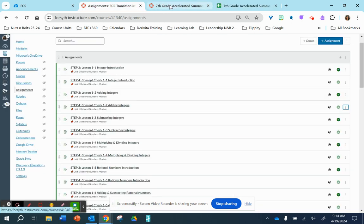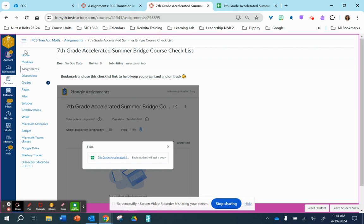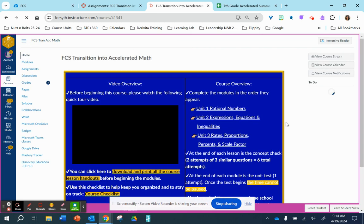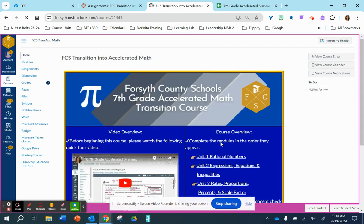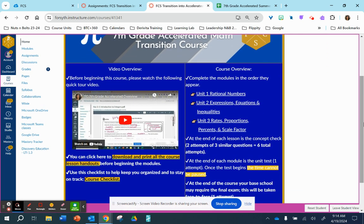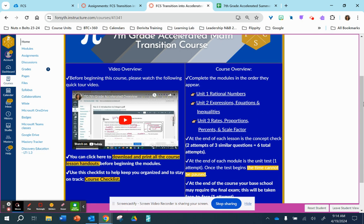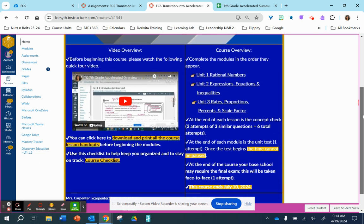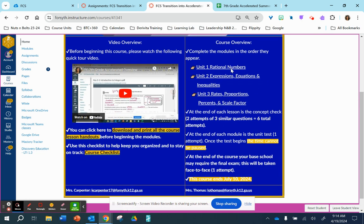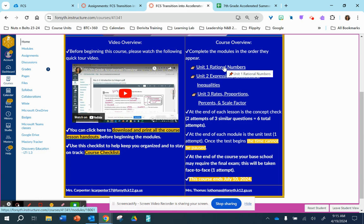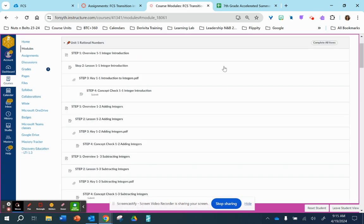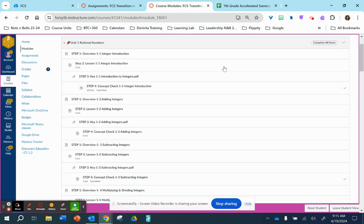And then back on our homepage, over to the right side are the three lessons that you will complete. One of the biggest things that you need to keep in mind is to complete each unit as they appear, as well as complete each item within each unit as they appear. So begin at the top and do not skip around.